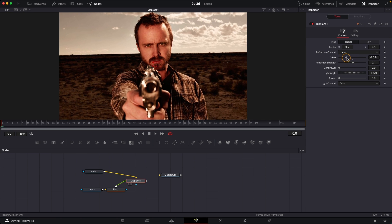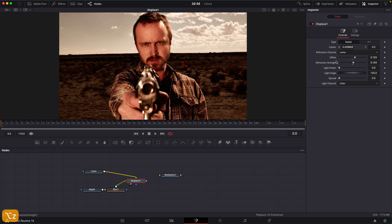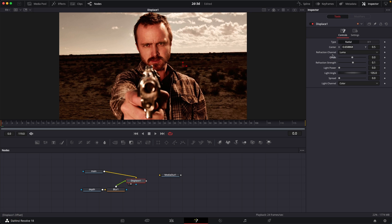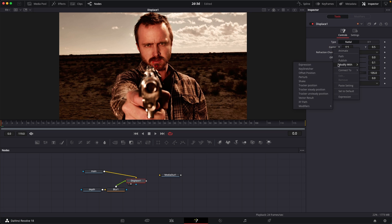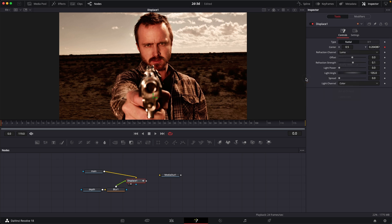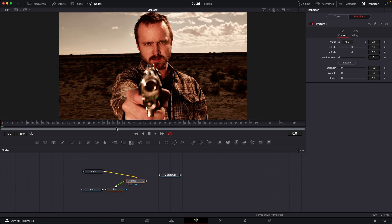You can definitely play around with this. For the animation, I'm going to right click on center X and Y, click on modify with, and then we are going to choose perturb. Go to modifiers.